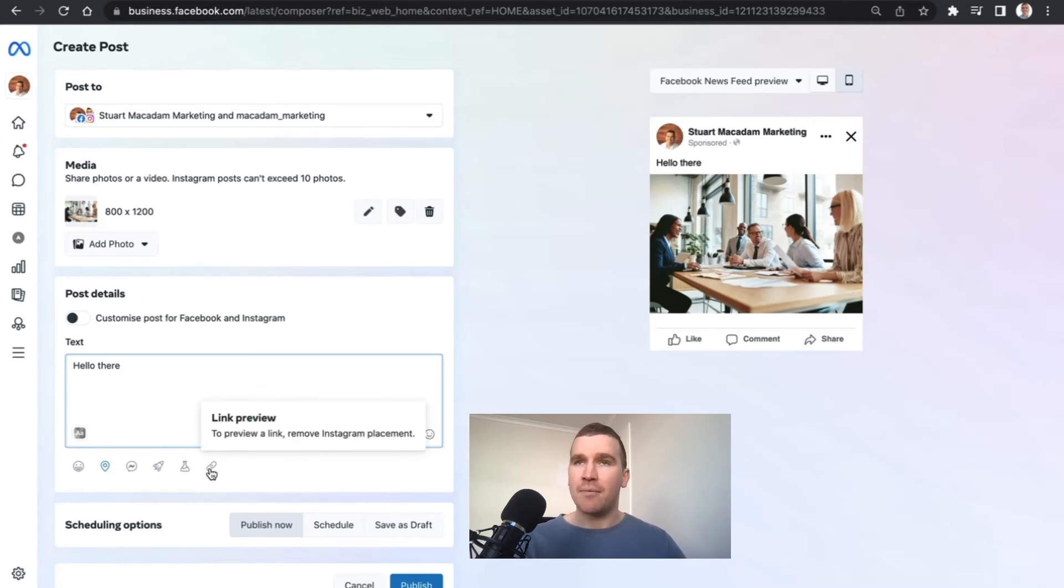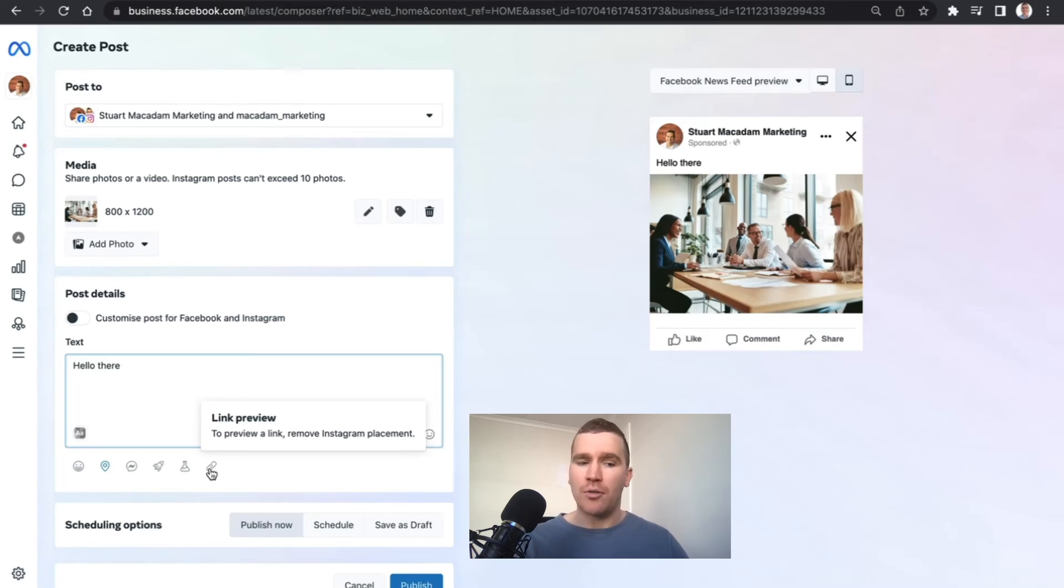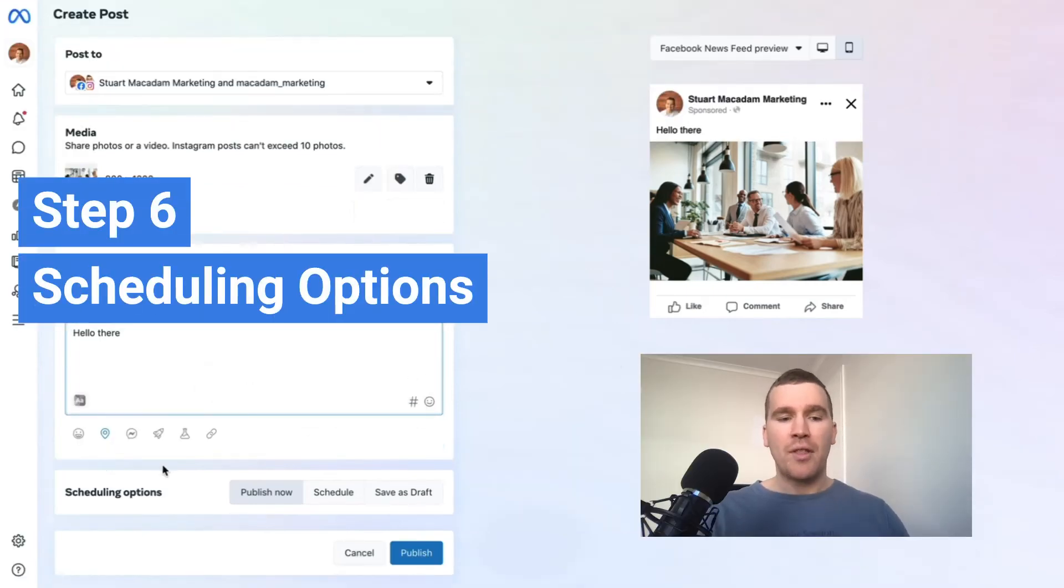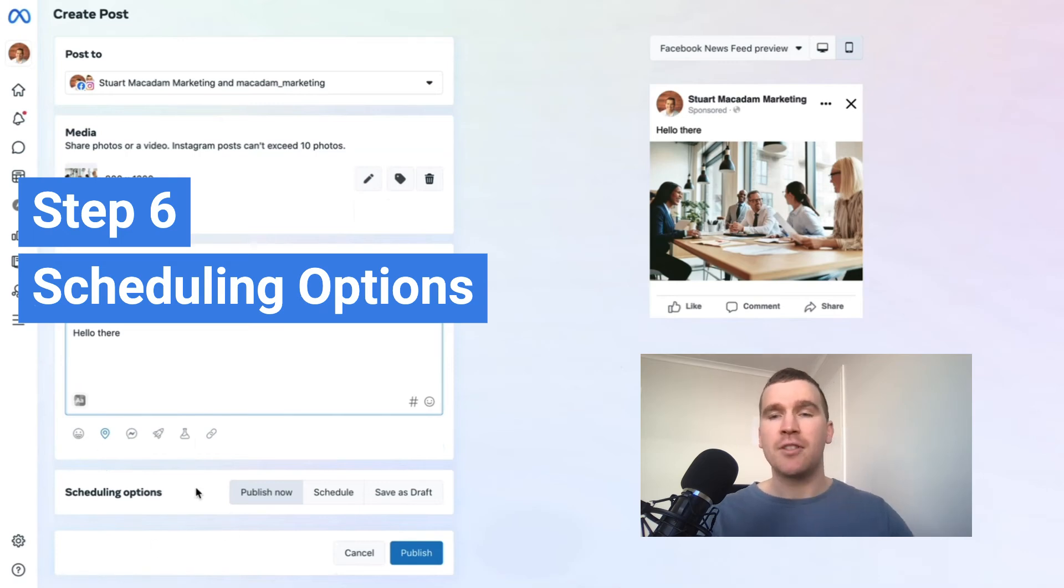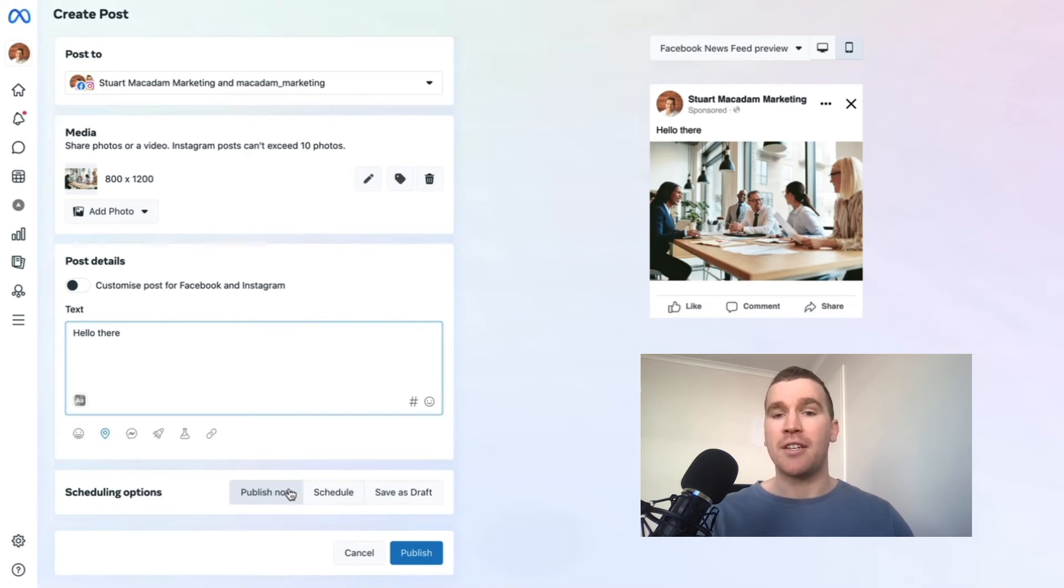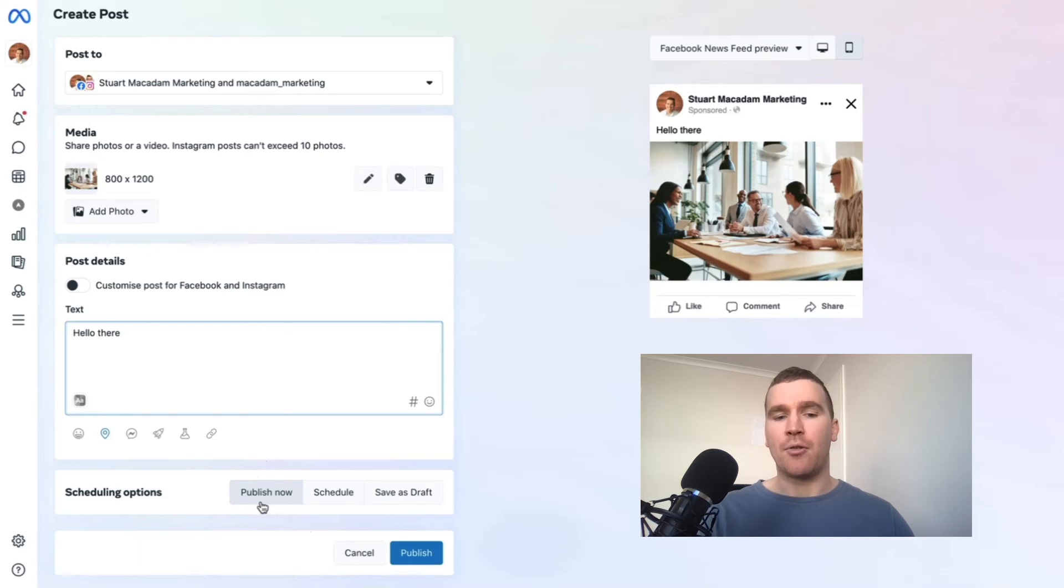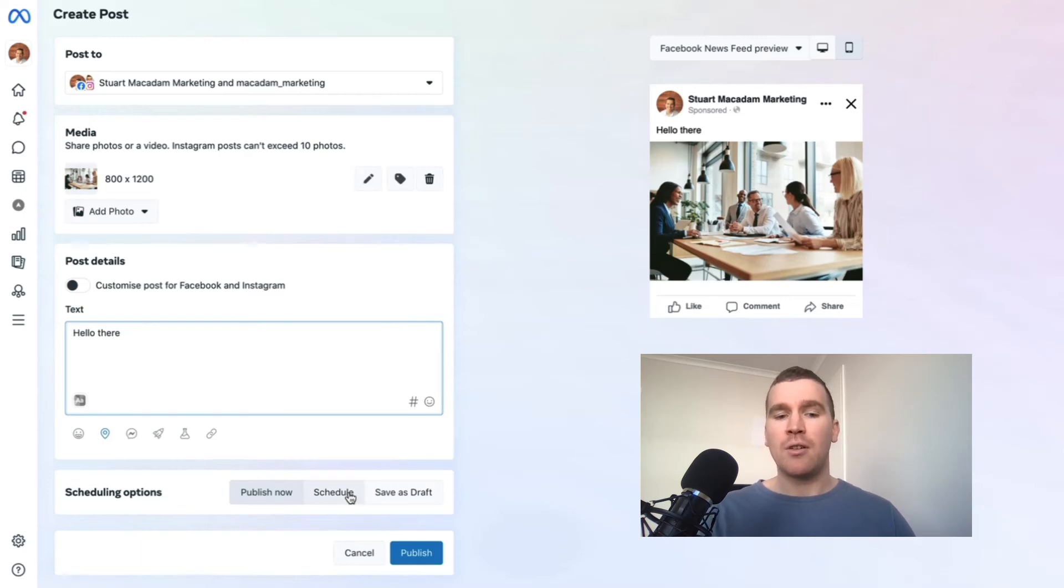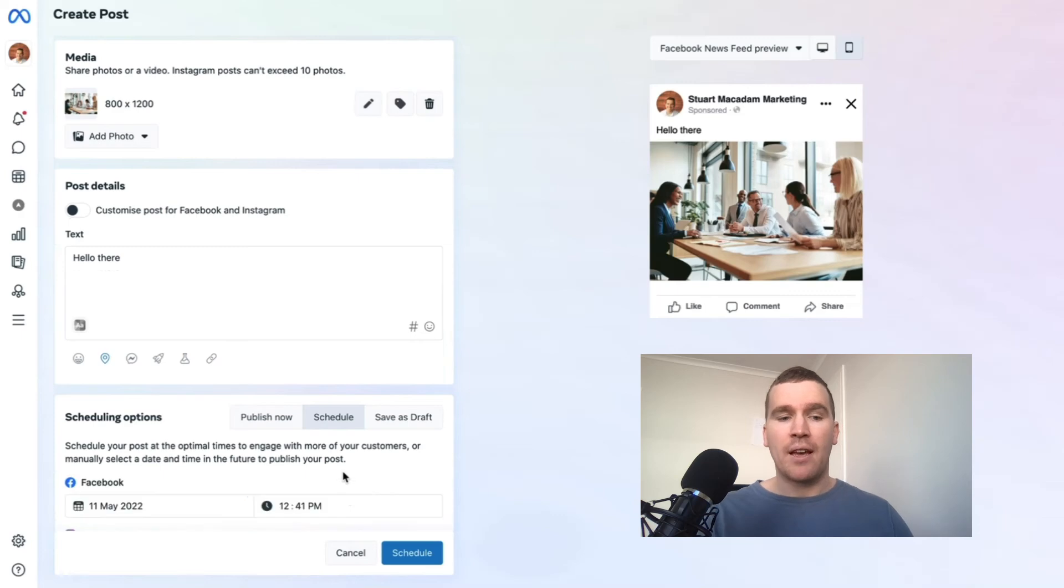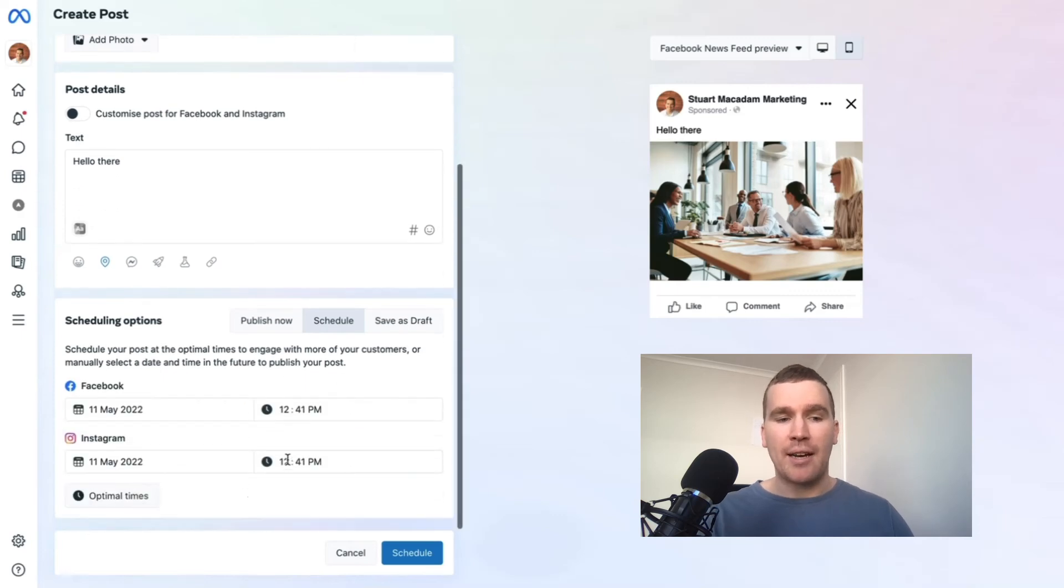We then come down to scheduling options, and this is the big benefit that has come in here. You can see whether it's a post that is going to be published immediately with the highlighted gray behind publish now, or we can change that to schedule, and this will then allow you to choose what date and time you want to publish your post.